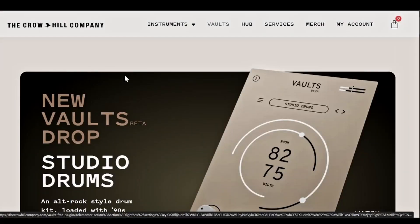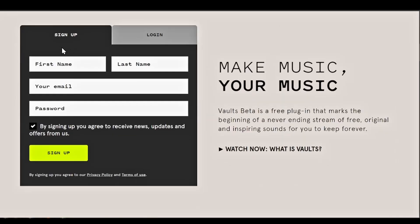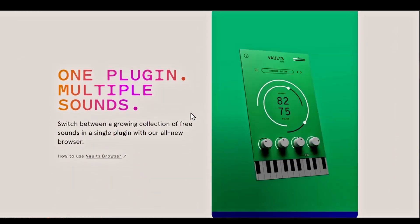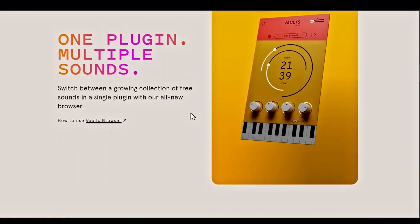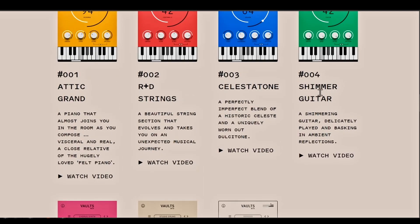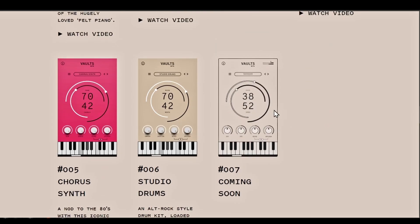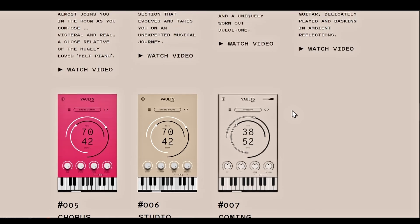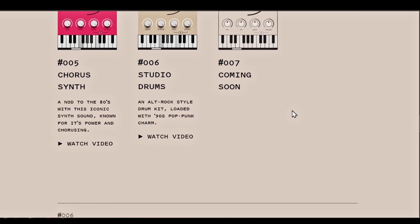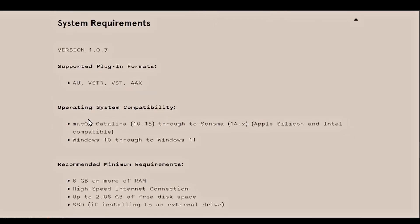Here we are on the website — this is the Crown Hill Company and it's called Vaults. The newest release is Studio Drums. Basically all you do is sign up, sign in, and it'll send you a link to download these instruments. Inside you have a piano, strings, celestial tone, shimmer guitar, a chorus synth, studio drums, and something coming soon as number seven — so they keep adding to the Vaults project. It's compatible for Mac and Windows and especially helpful if you're using Reaper, since it doesn't come with any sounds.